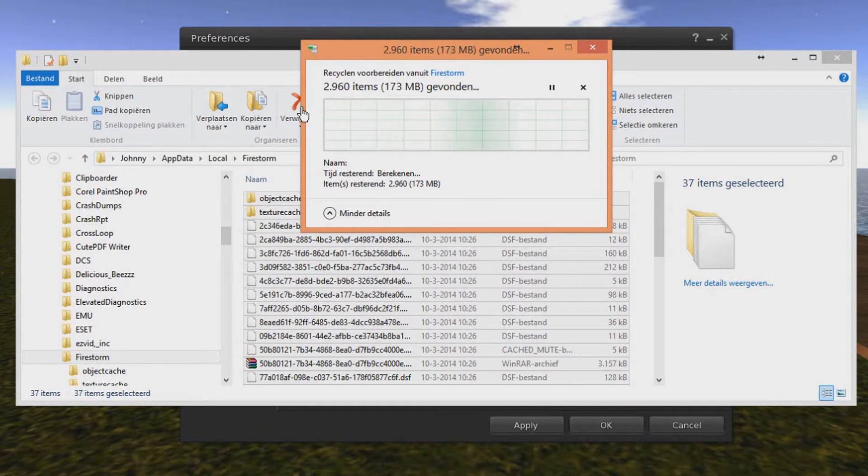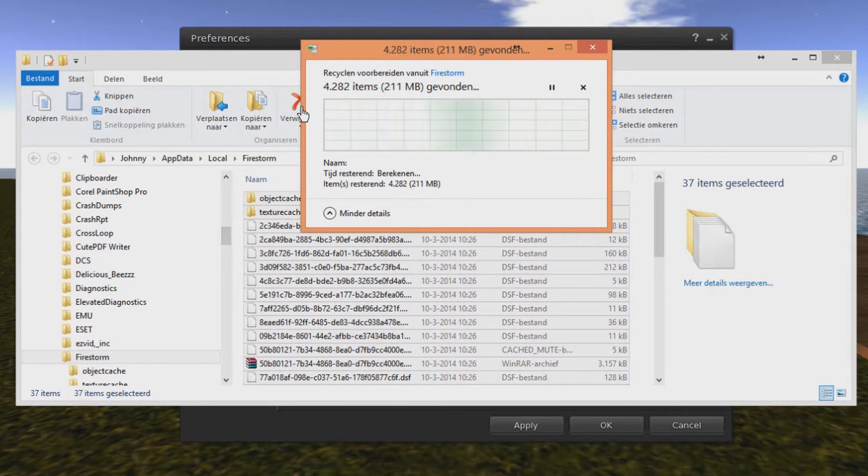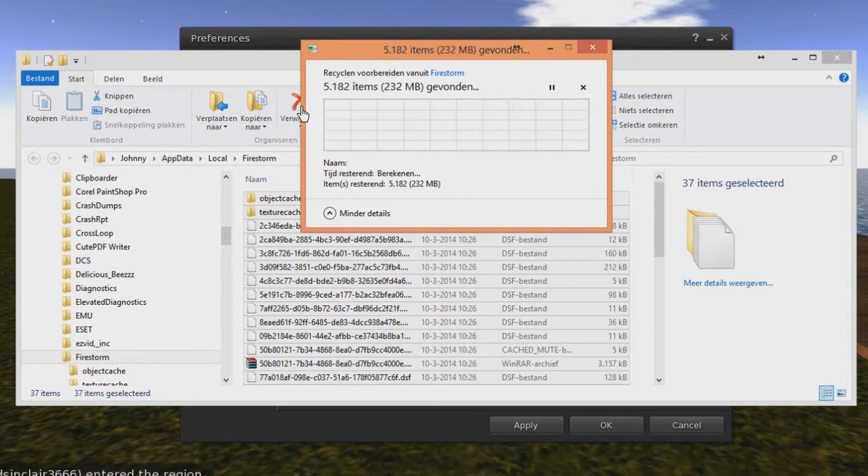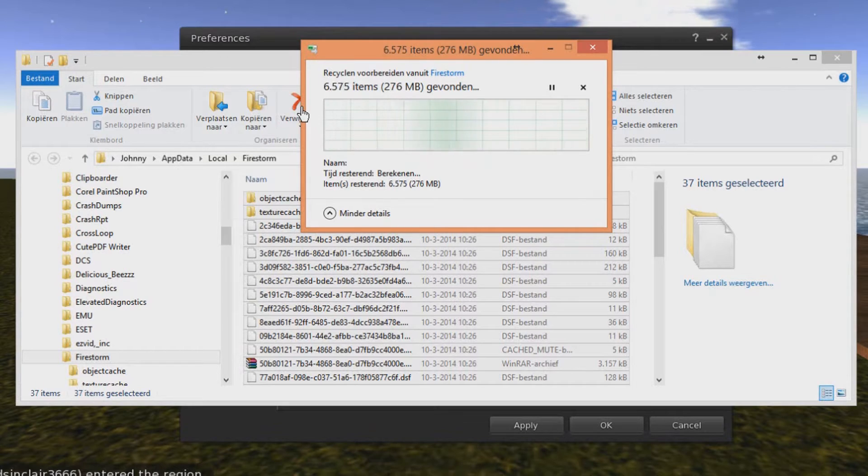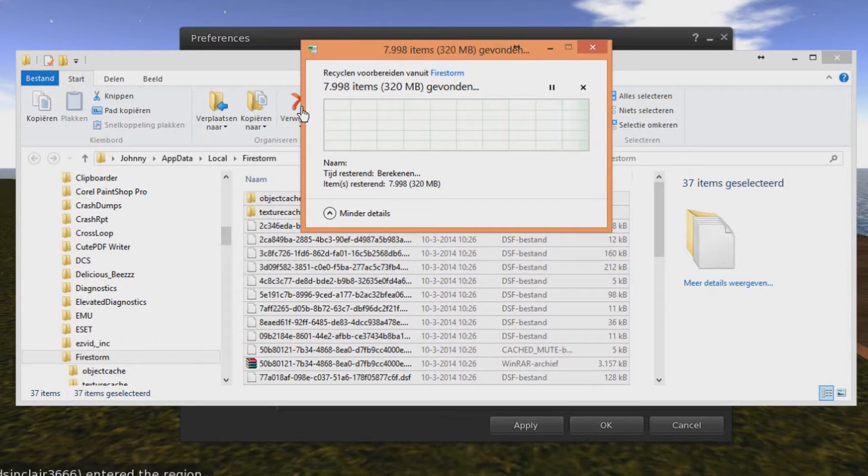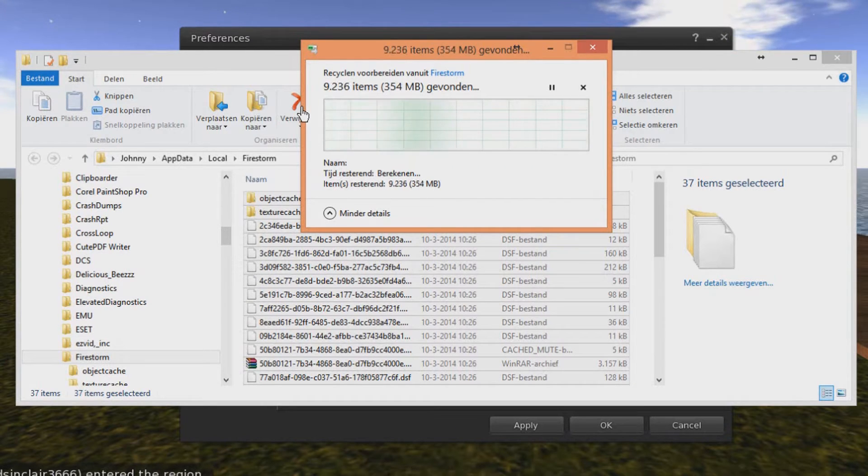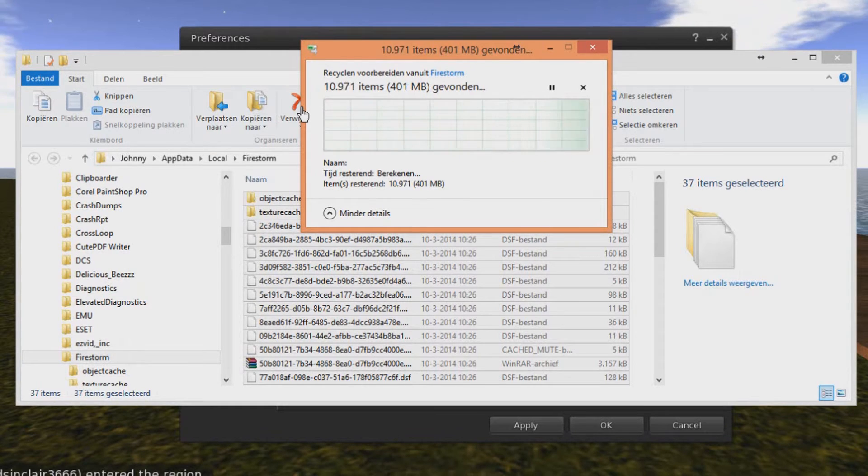And it's going to say that it can't delete a couple of files because you are still logged in. But I'm going to show you this in a second if it's all deleted. I don't know how this is going to work out or how long this is going to take because it's been a while since I cleaned the cache. So yeah, I'm going to pause this one.